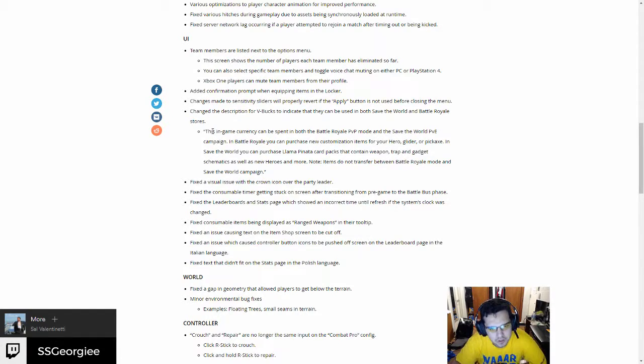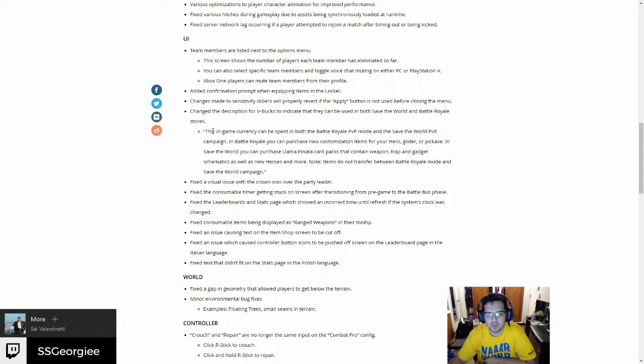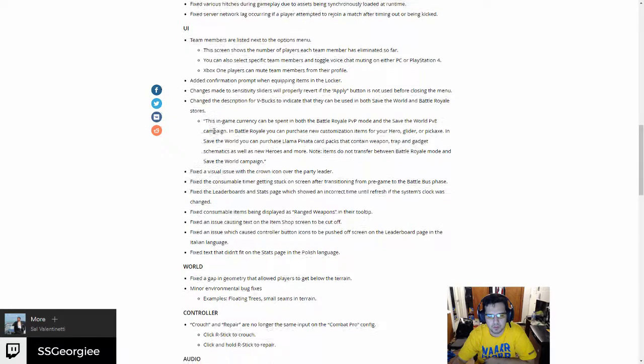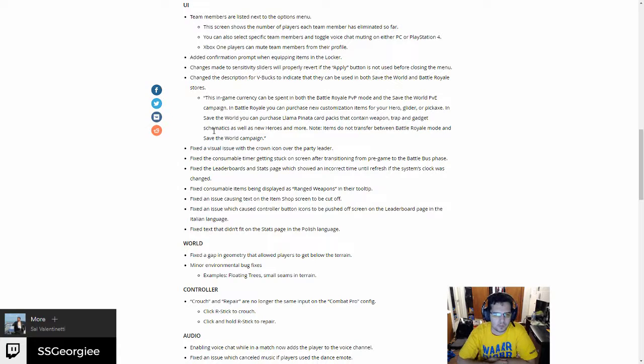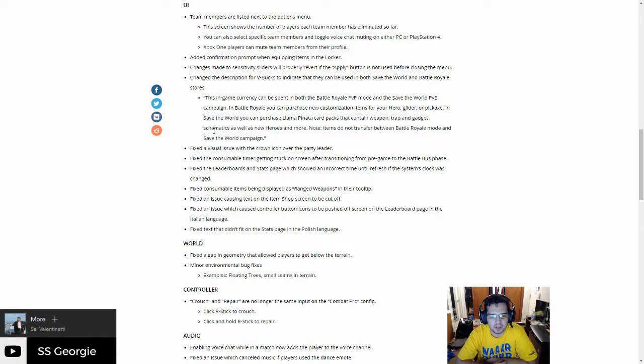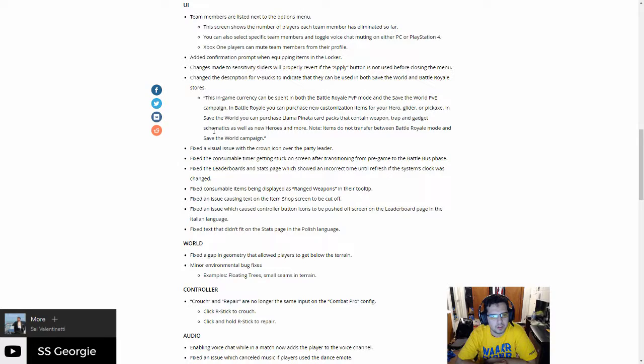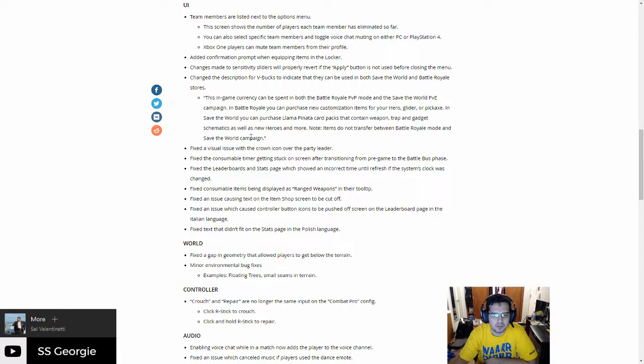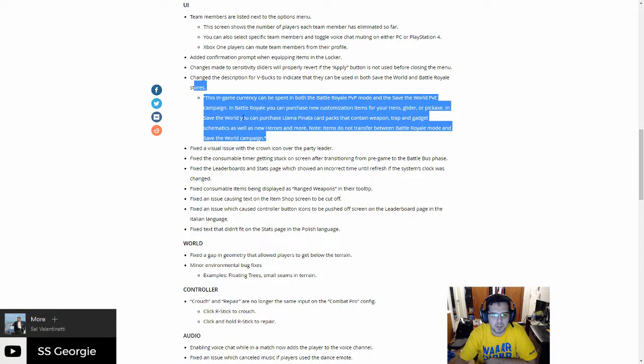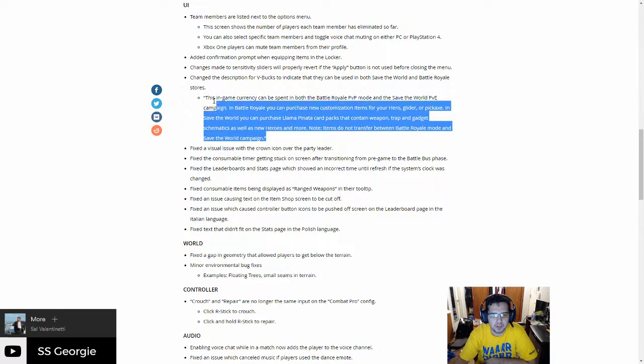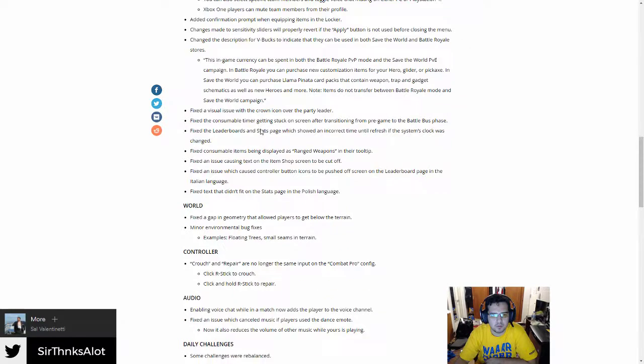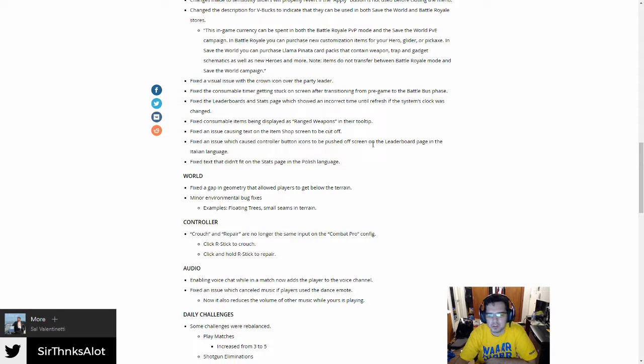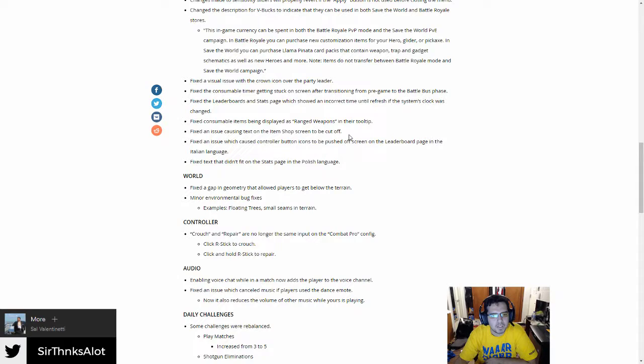Changed the description of V-bucks to indicate that they can be used in both Save the World and Battle Royale. So if you buy it in Battle Royale you can go to the other game and use them. There's the description that I'm not gonna bother reading. It's gonna be right there, so if you guys want to read it just go ahead. Fixed the visual issue with the crown icon for party leader.